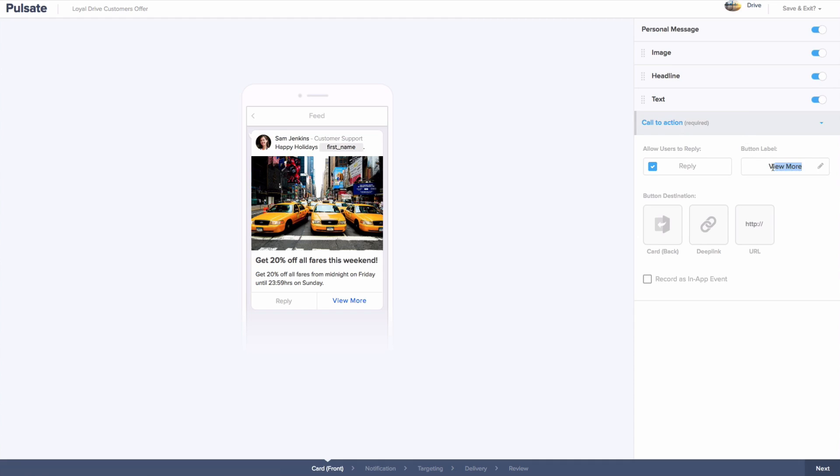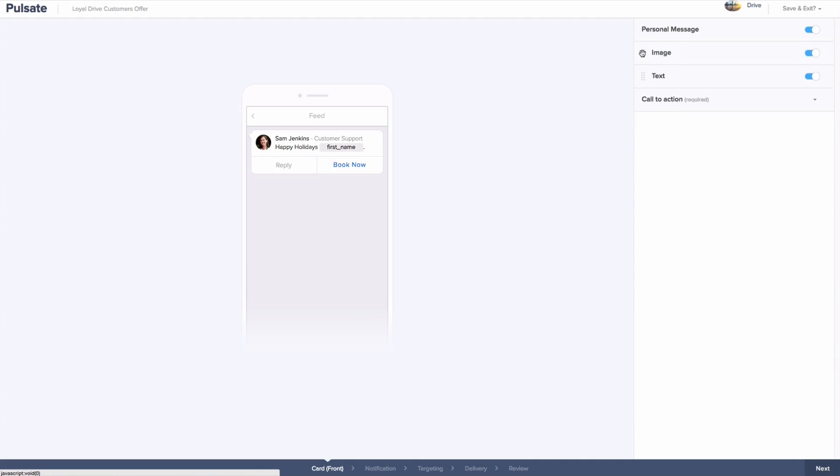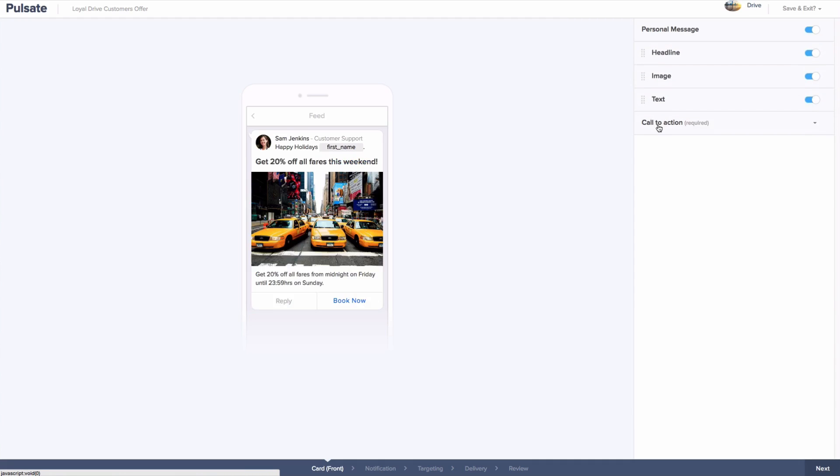You can move the widgets on the right around to change the layout of the different cards you send. For each campaign, you can decide to keep the reply functionality turned on or you can turn it off for certain campaigns.